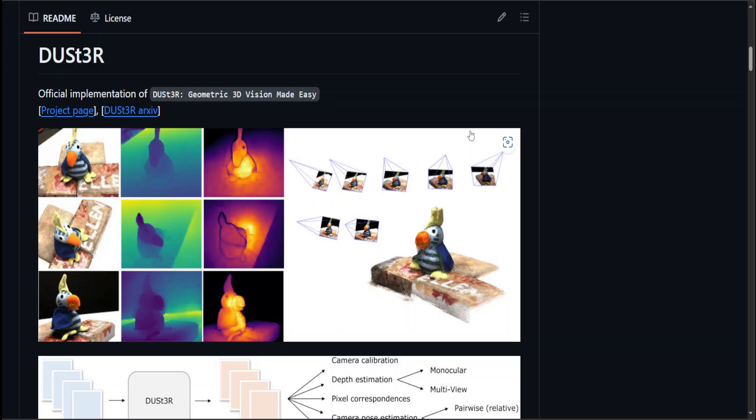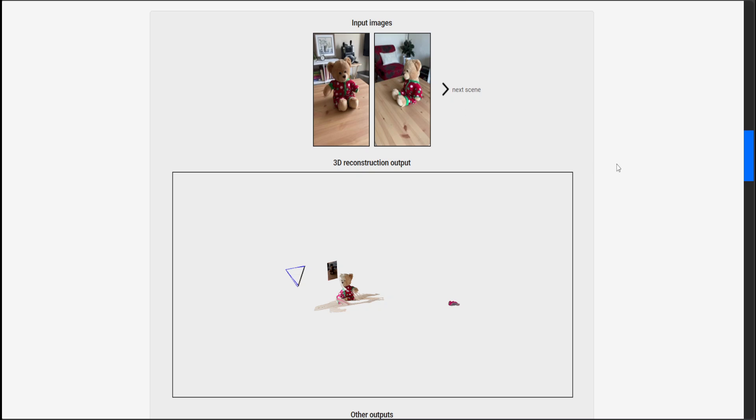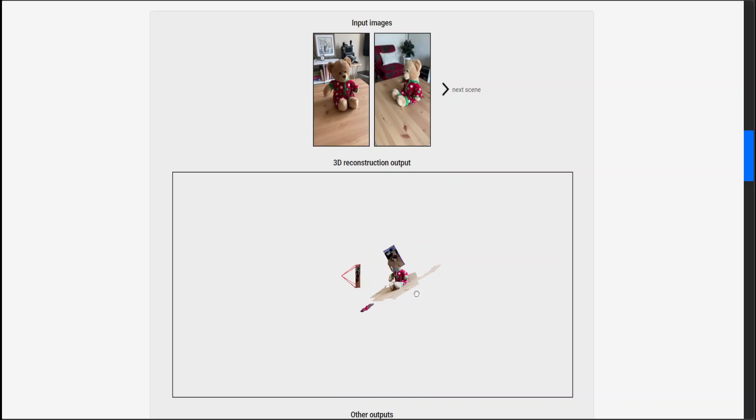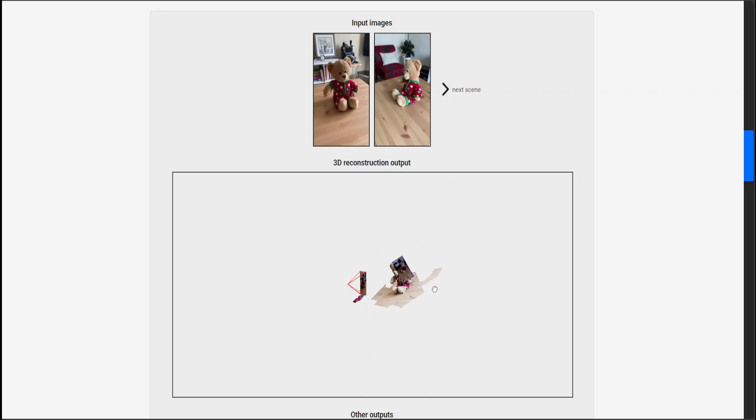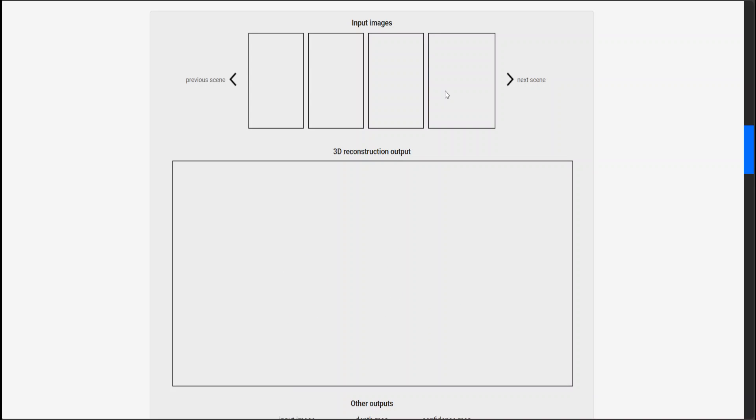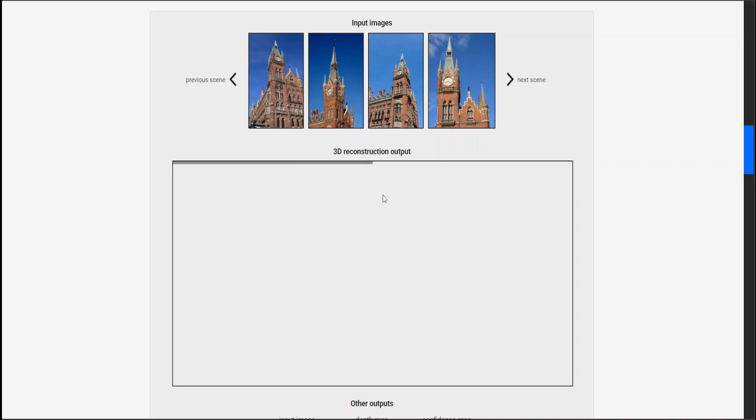As you can see on their project page here, there are two input images, and then at the bottom section you can see that there is a 3D image which has been constructed, the whole scene from just these two images at the top. How cool is that?